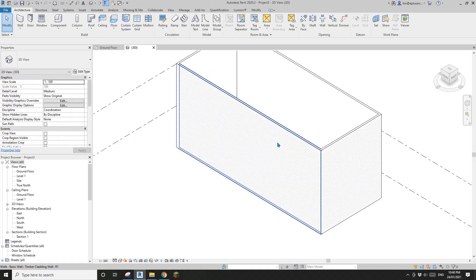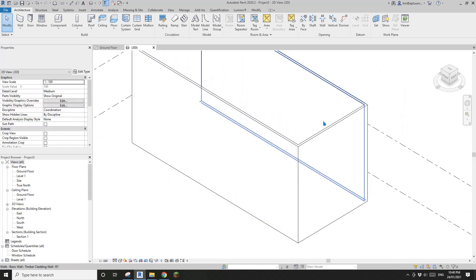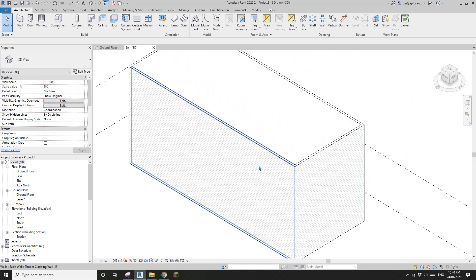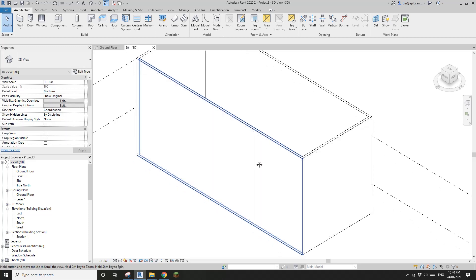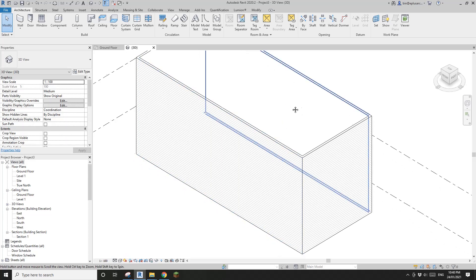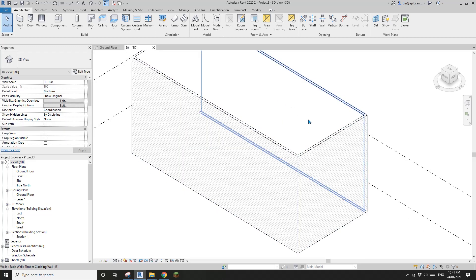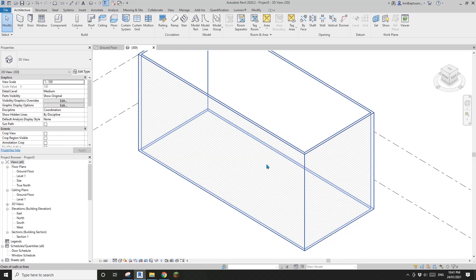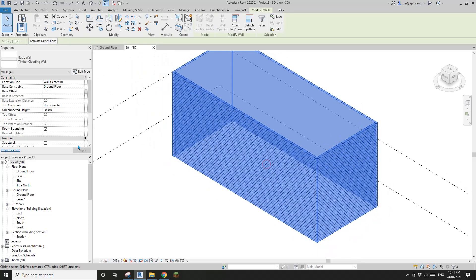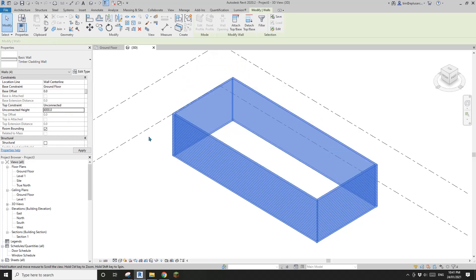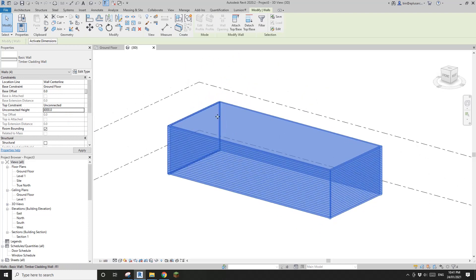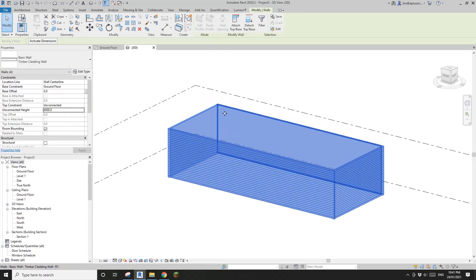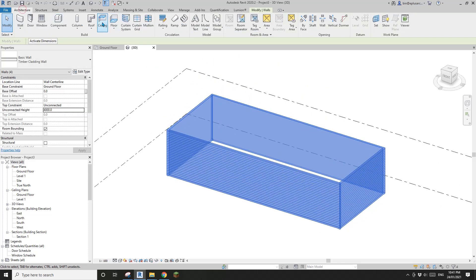Let's go to the 3D view. These are the timber cladding walls - internal plasterboard and external timber cladding. Select all these walls and change the height to three or four metres.